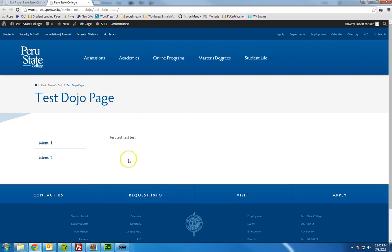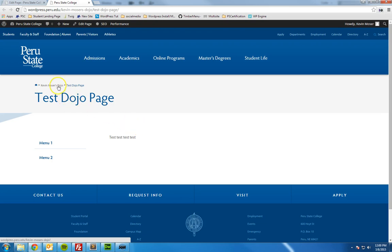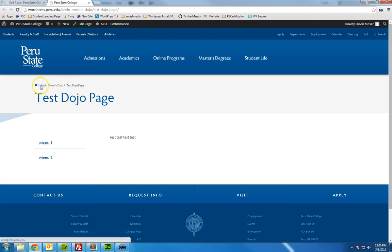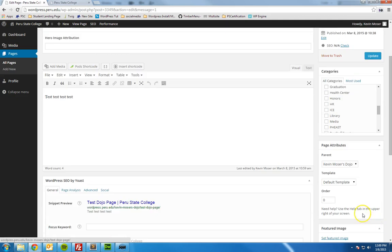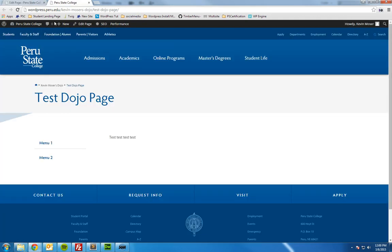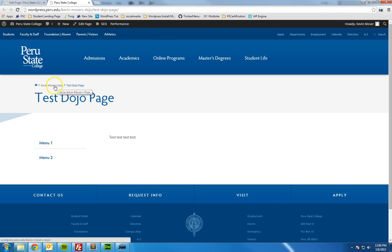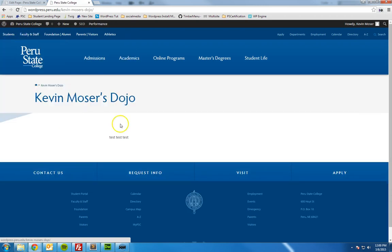This affects a couple things. It affects the nesting of the page hierarchy, which is really important, but it also affects your breadcrumbs up here. In the last video you saw that the test dojo page was right here next to the home icon. Now you'll see it's below Kevin Moser's dojo, because in the back end we've set that as the parent page. You can click on that and it would lead you to that page.